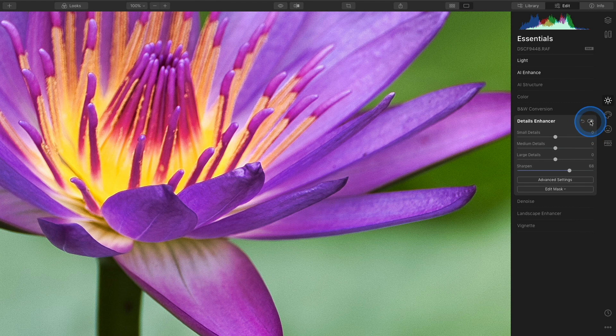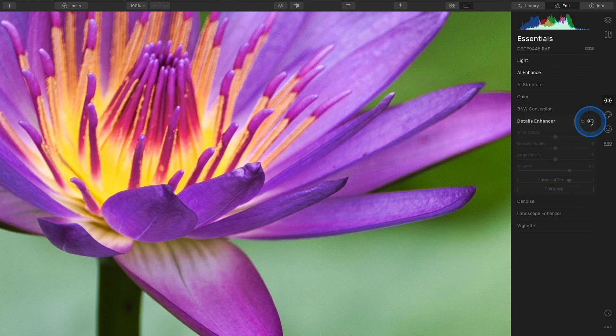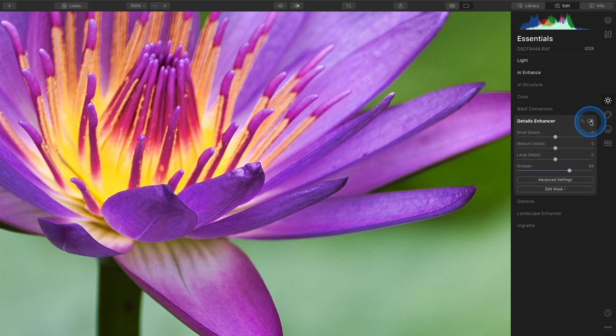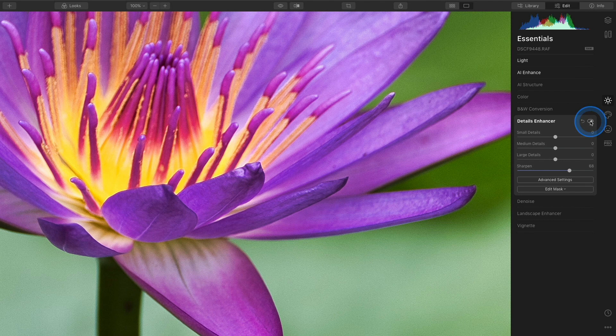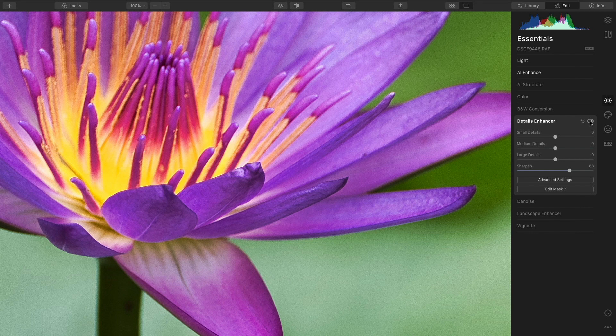If I toggle this tool off and on, I can see that I've added sharpening to the entire photo, including the background. It's kind of a subtle edit. You may not be able to see it on the computer, but there's basically sharpening added to the green areas as well as the purple flower.